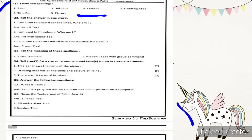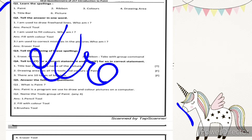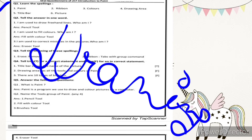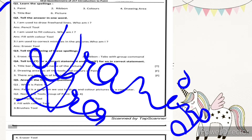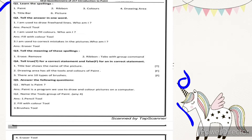Number three spelling is colors: C-O-L-O-U-R-S, very easy. Number four is drawing area. The white blank area where you can draw the picture is called the drawing area — just like your drawing book. The spelling is D-R-A-W-I-N-G, drawing; A-R-E-A, area.